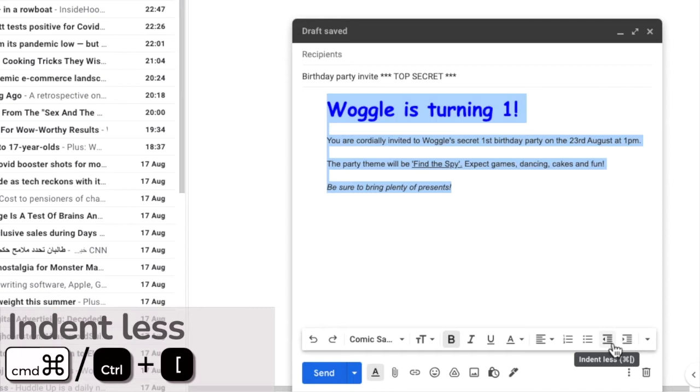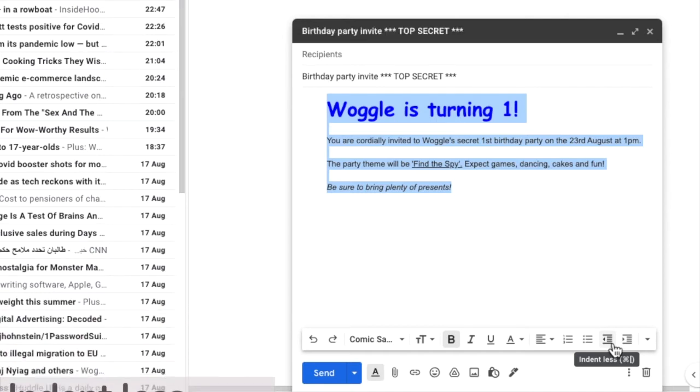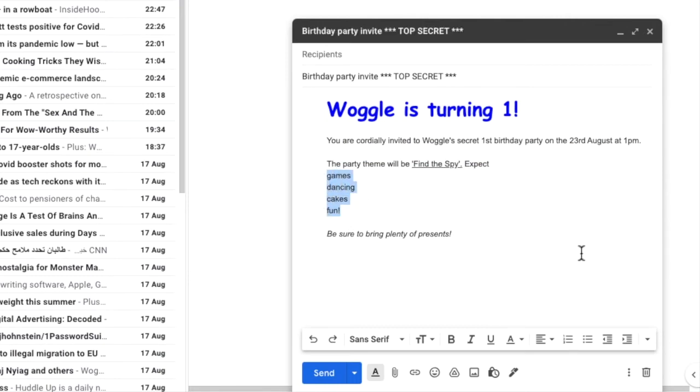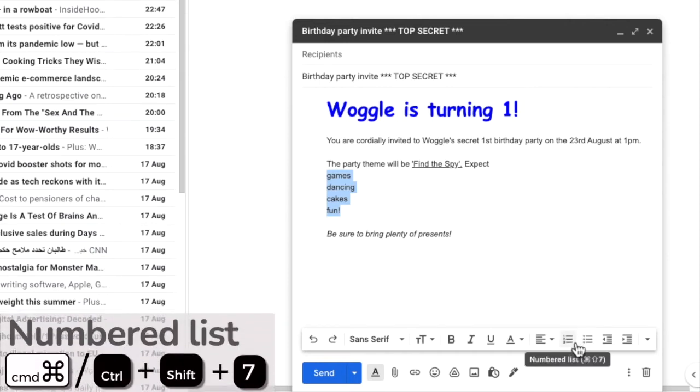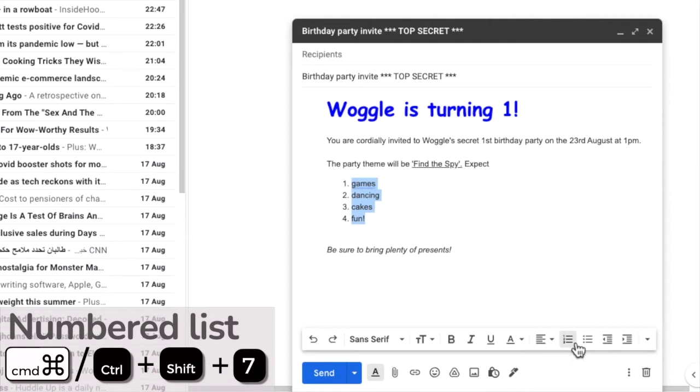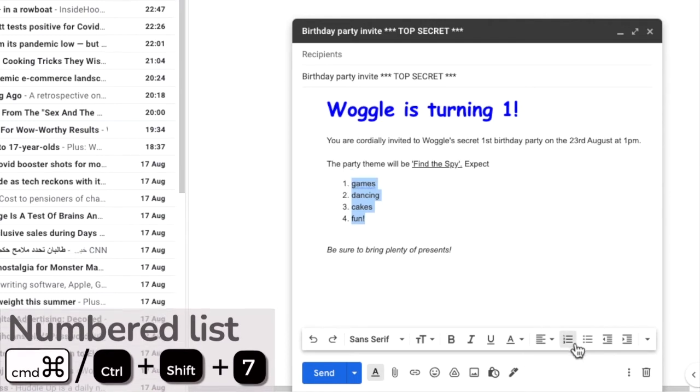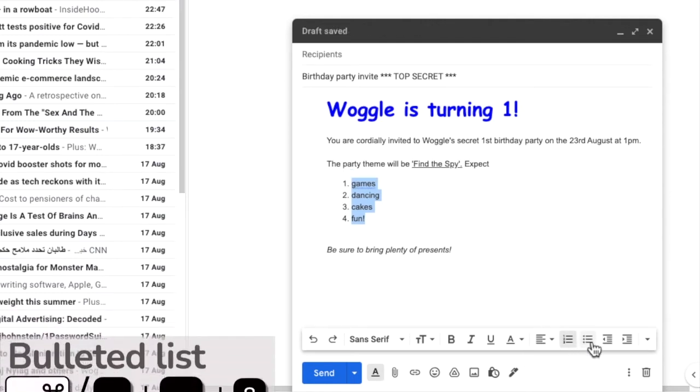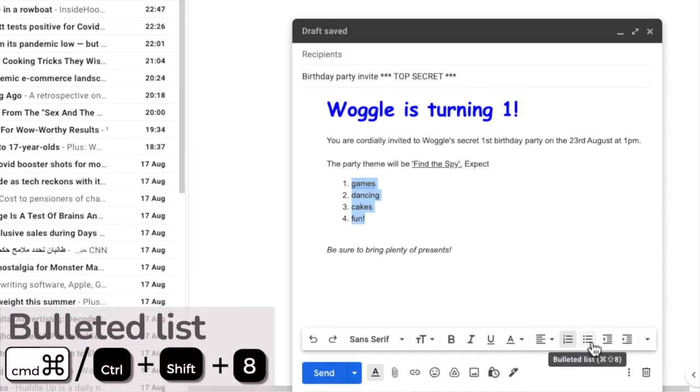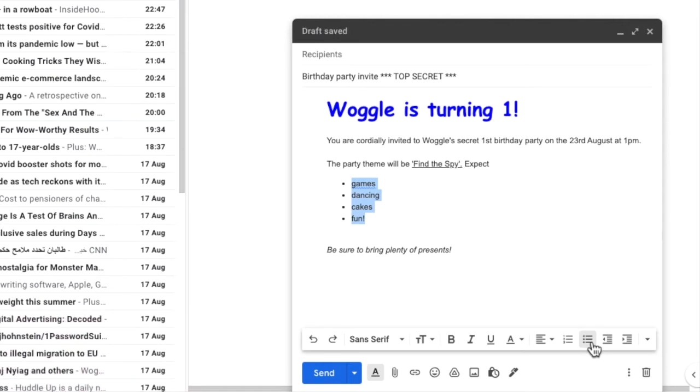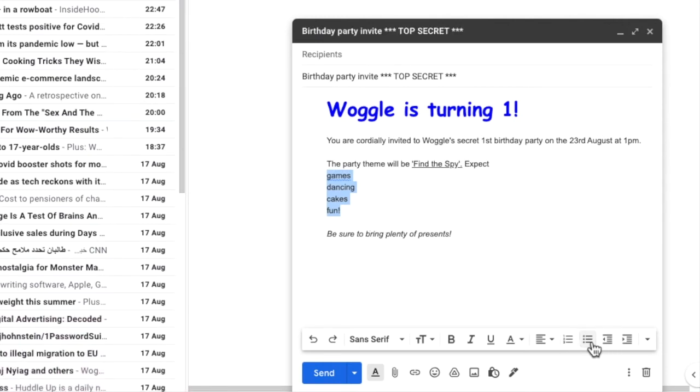The next feature I want to use is adding a list to my email. If I break this text up into three separate lines and select it, to turn that text into a list I can choose from two list options. The first type of list is a numbered list. To add this, click on the numbered list icon in the text formatting bar. To change this to a bulleted list I simply choose the bulleted list icon in the bar whilst the text is selected. If I want to remove either type of list, all we need to do is click the list option again and the normal text will be shown.